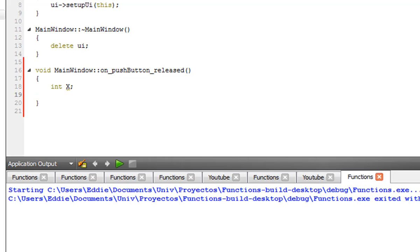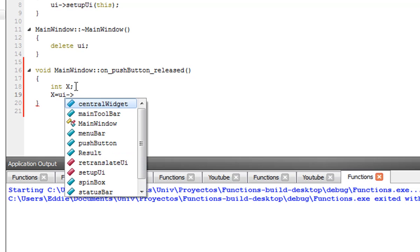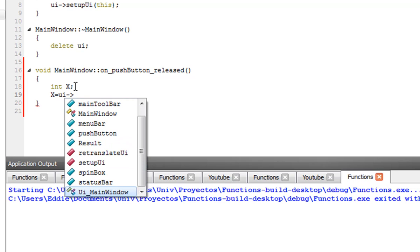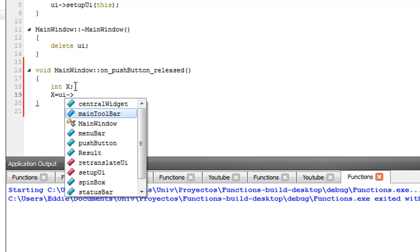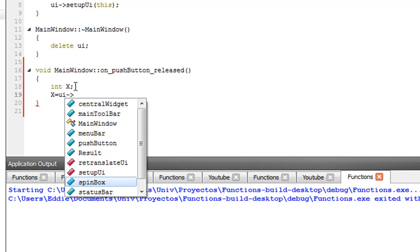The main thing of this tutorial: how do we make our variable x equal the value that the user inputs? OK, remember this. UI dash greater than. This is going to show all your objects on the UI. We're going to select the spin box, which is our input device.